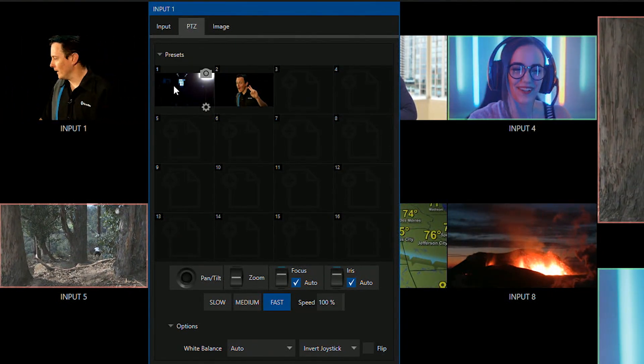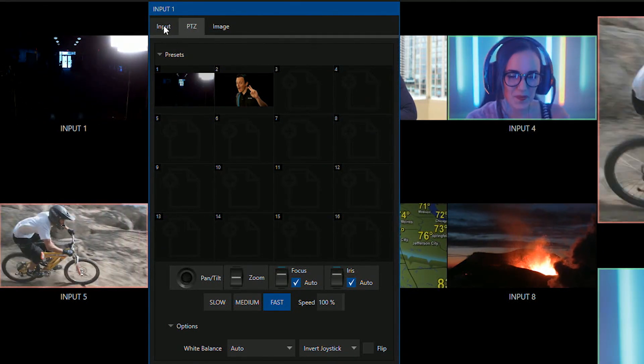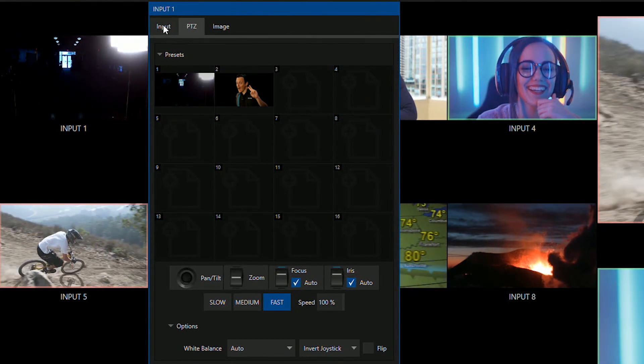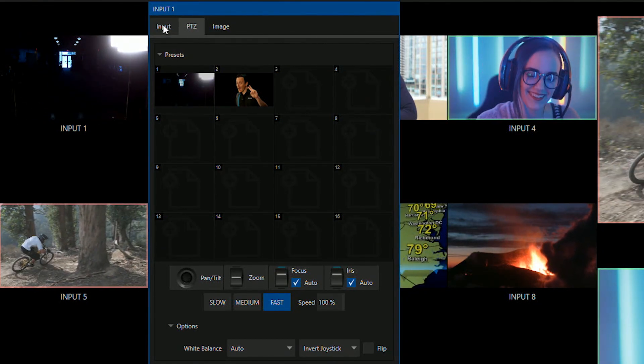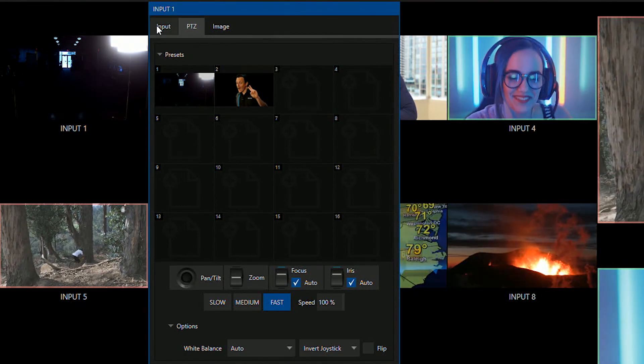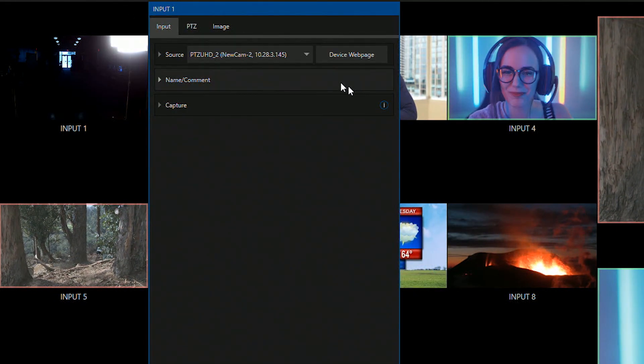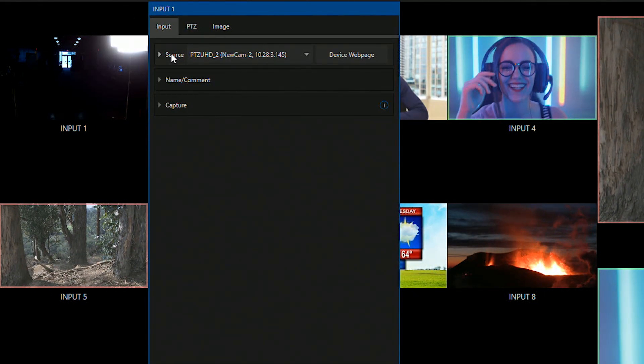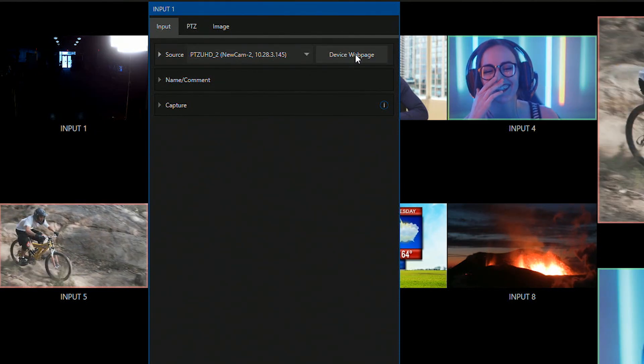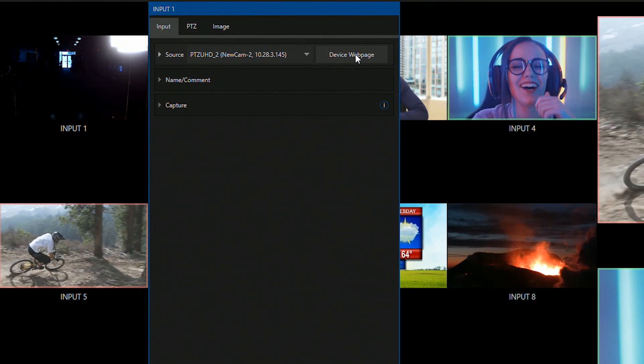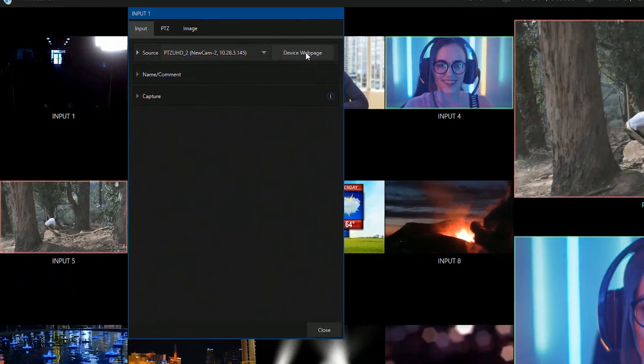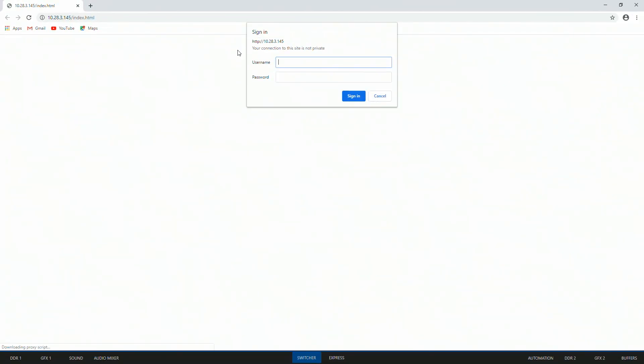Okay, so the next thing that I want to show you is how to do a little bit more adjusting to this camera. So I will click on the input tab and for my sources to the right of that you'll see it says device web page. I'm going to click on that and that is going to open up the admin panel for this camera. By default the username for our cameras is admin and password is admin as well.